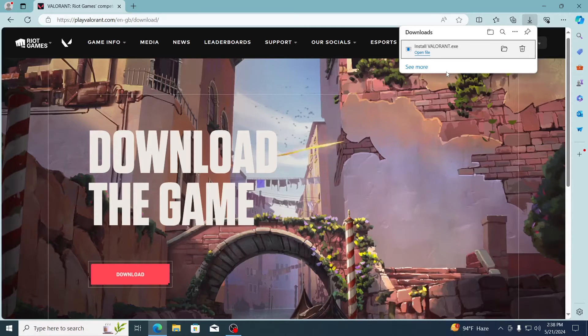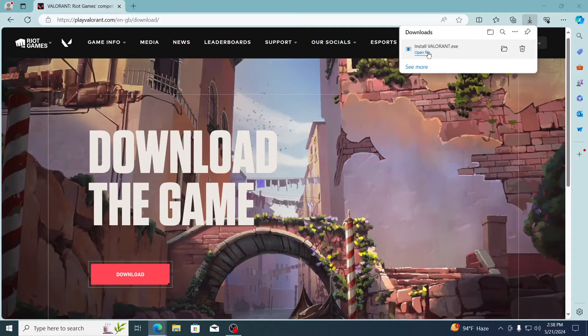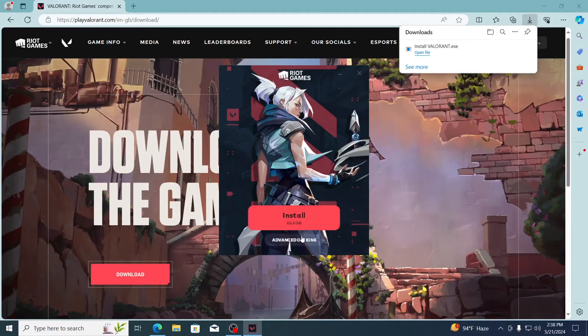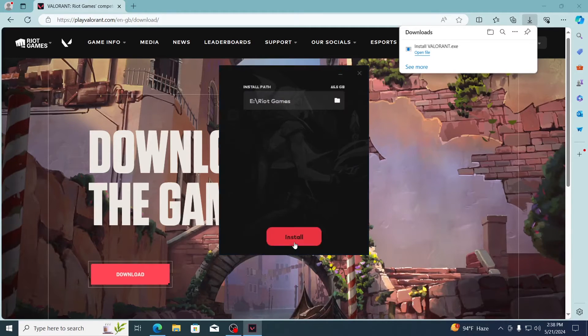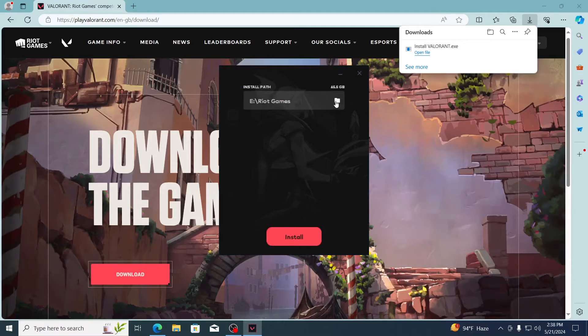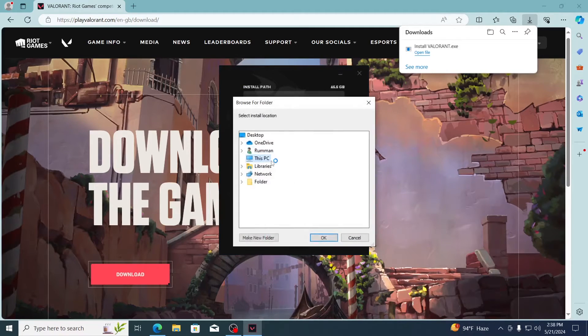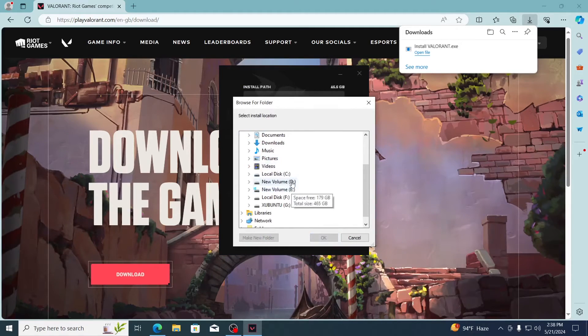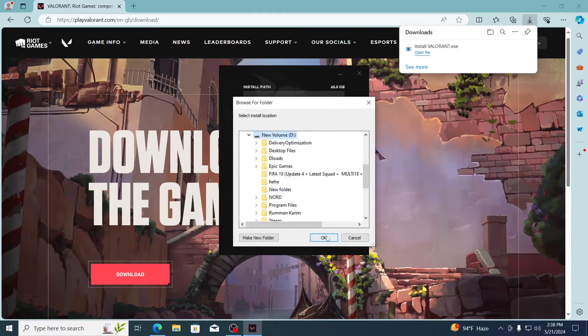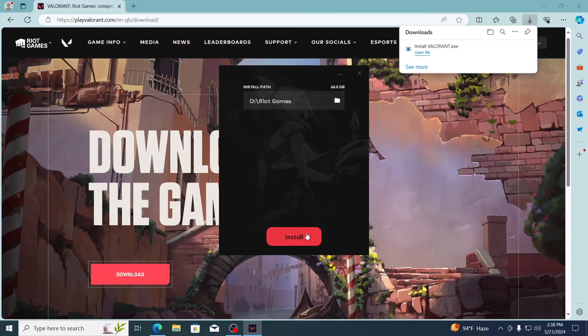And after that, just click on open file. Click on yes. Then just click on advanced options. Then select where you want to install Valorant. Click on OK. Then click on install.